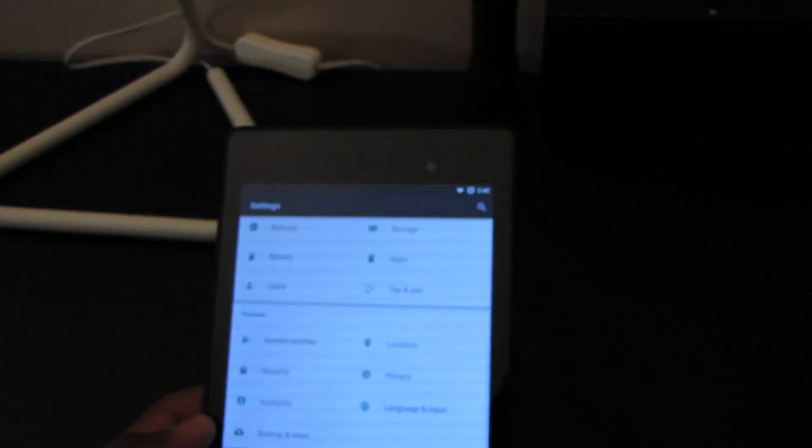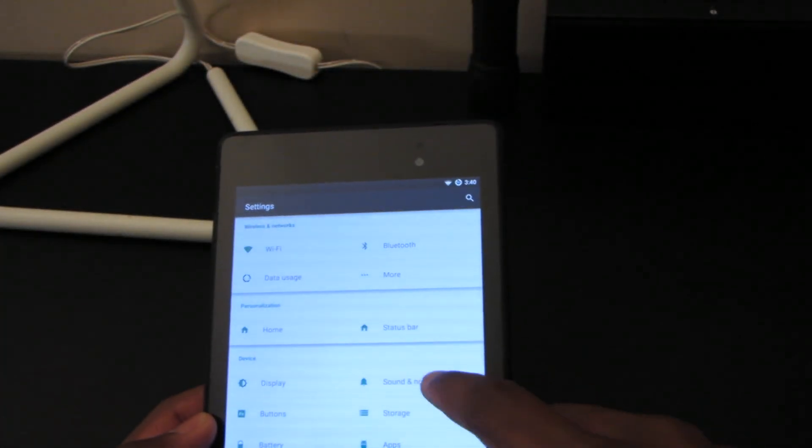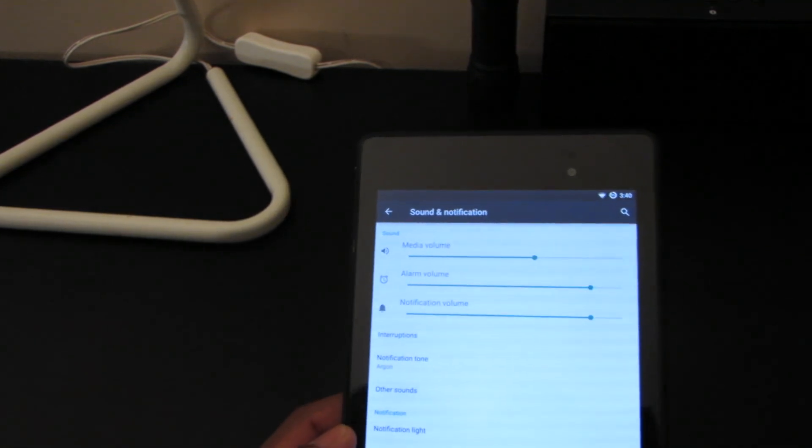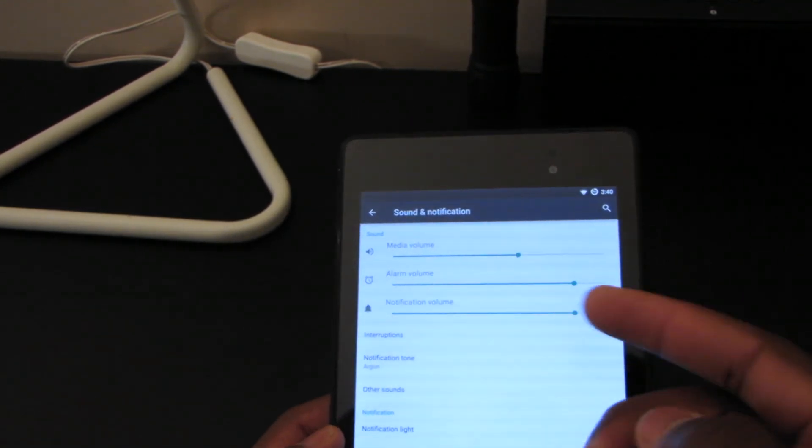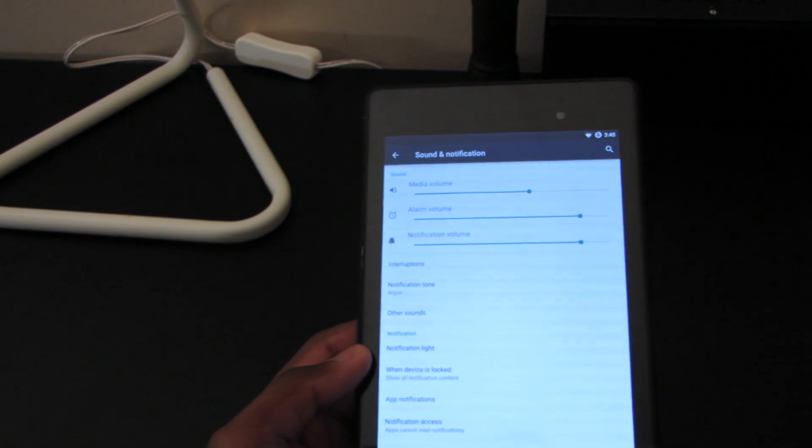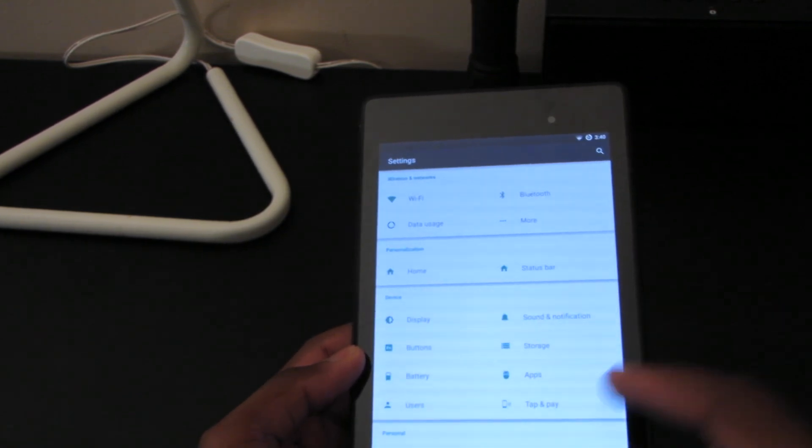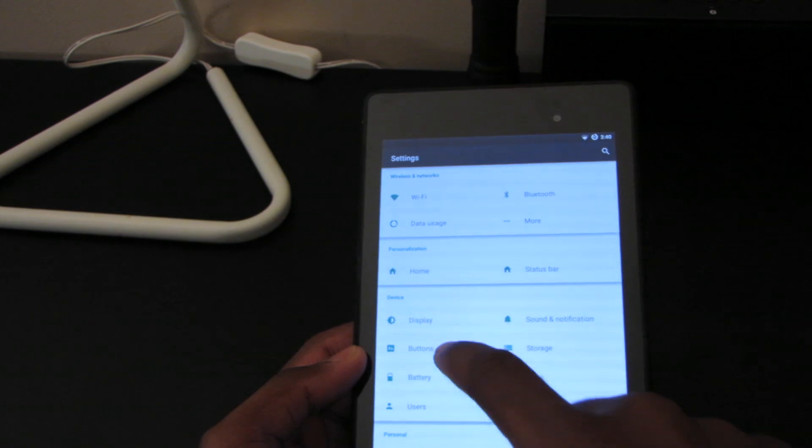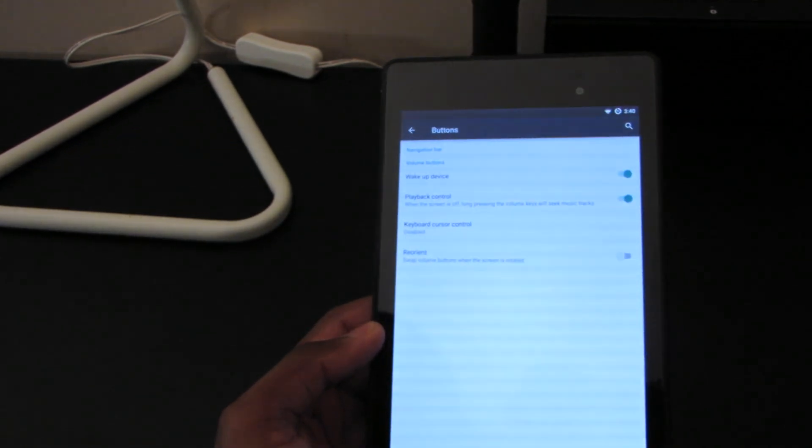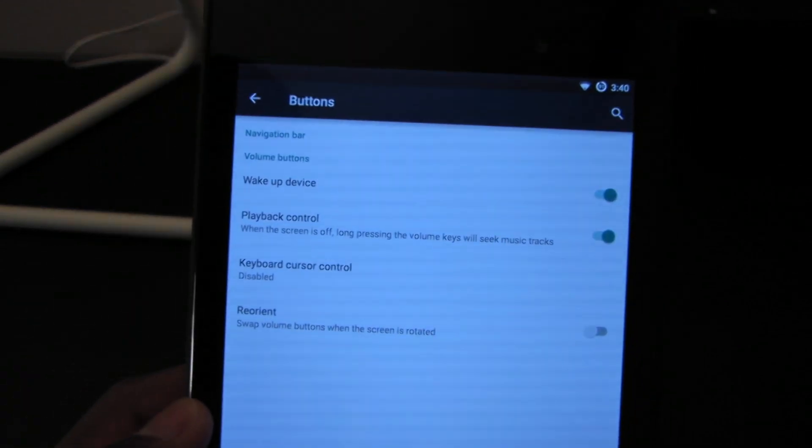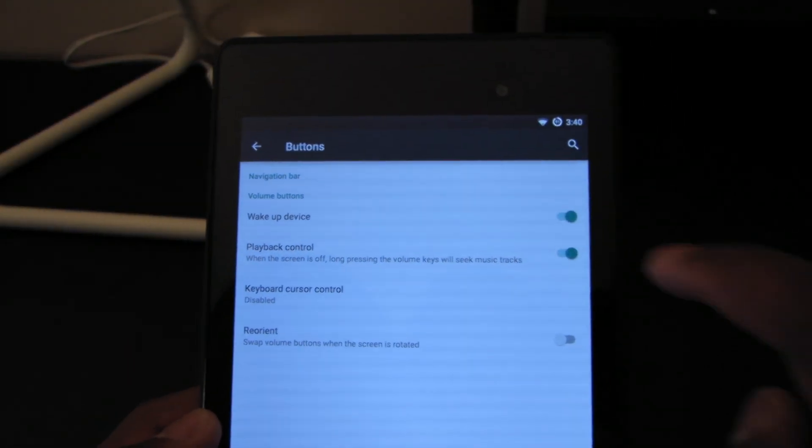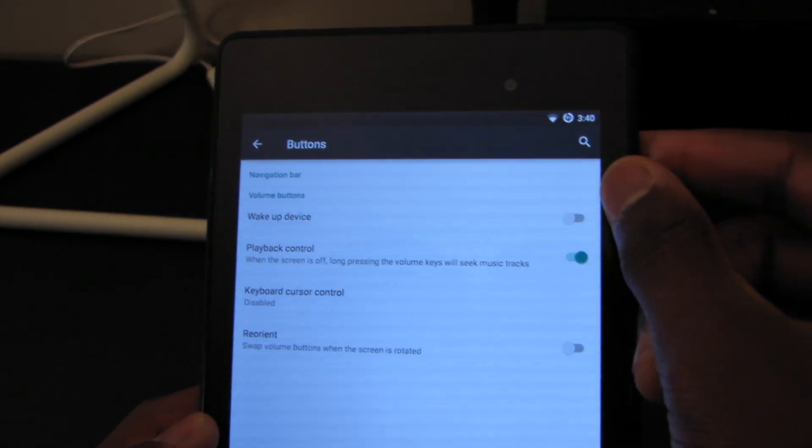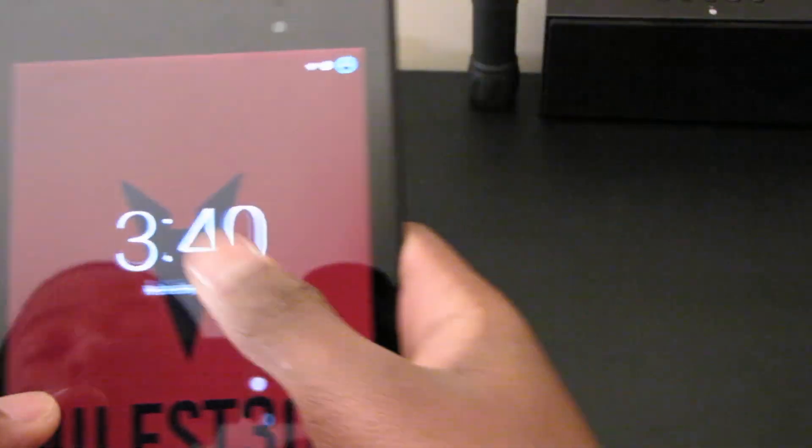We also have sound and notification settings. I'm pretty sure most of these are just stock Android 5.0.2 settings, nothing CyanogenMod did. But we do have our button settings. For navigation bar we can have wake up device. So let's see what that does.